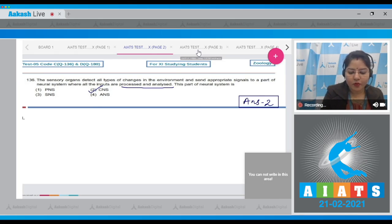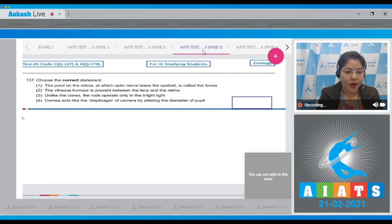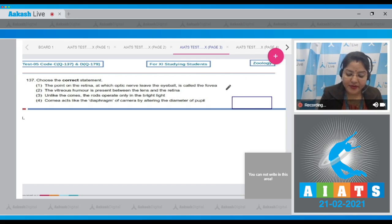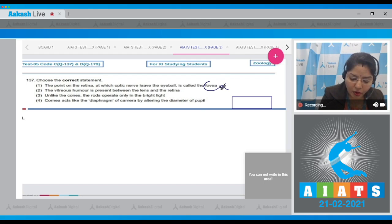Question number 137: choose the correct statement. Statement one — the point on the retina at which the optic nerve leaves the eyeball is called the fovea. This is an incorrect statement because that point is called the blind spot, not the fovea.